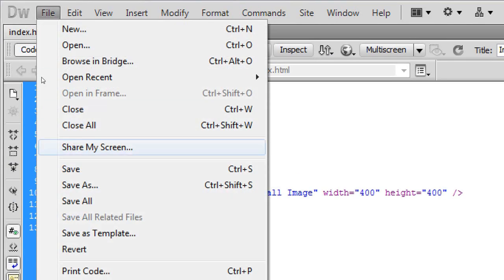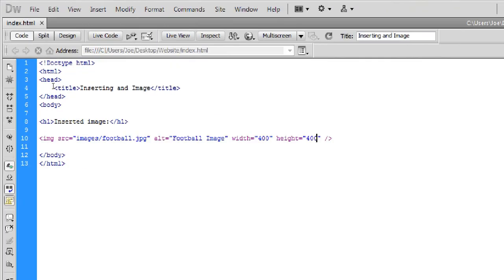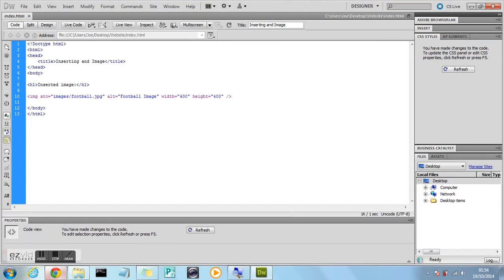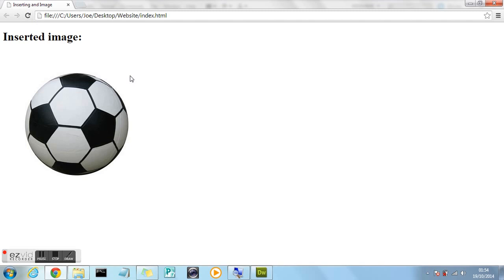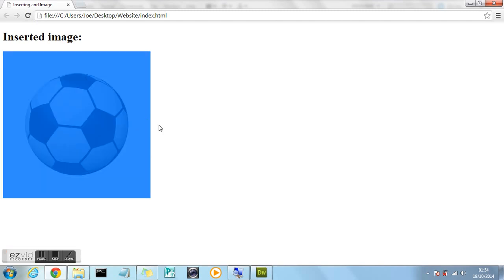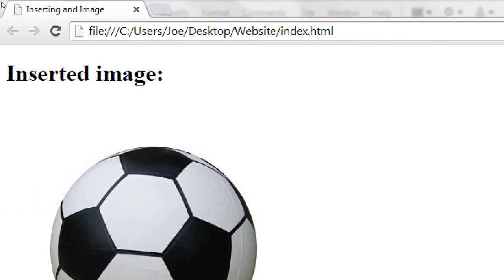Then we're going to go to file and save. Go back to the browser. And press refresh. And you'll now see that your image has appeared in your browser on your web page. Underneath the heading. So that's worked. We've basically now inserted an image. That's how you insert an image properly.